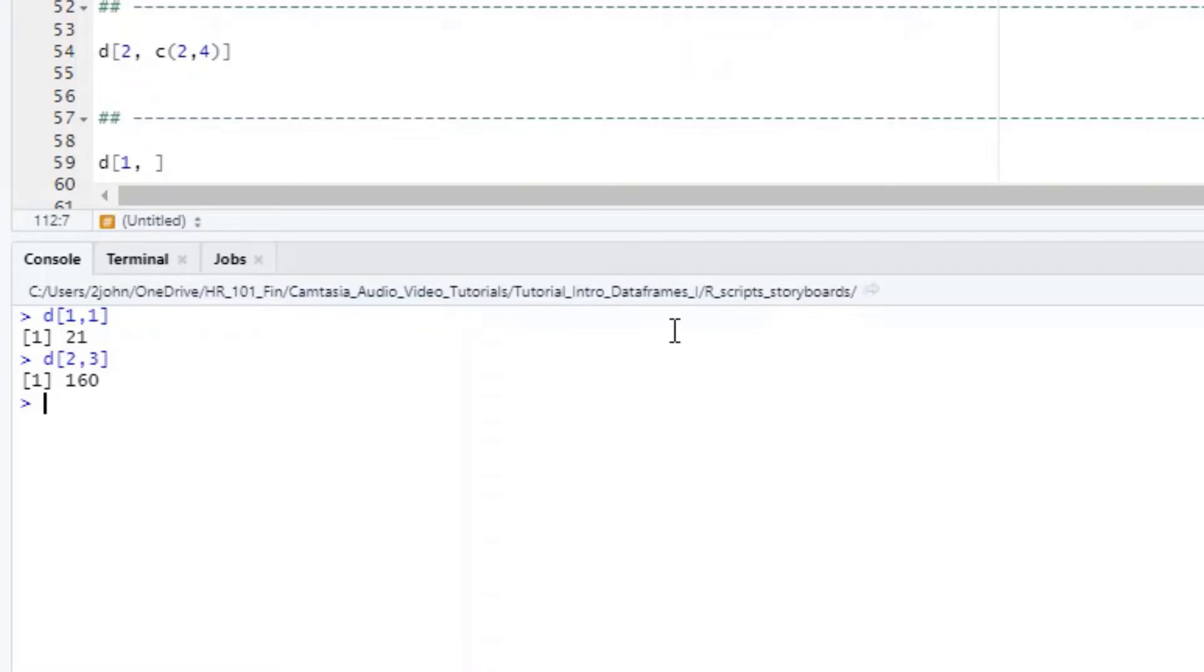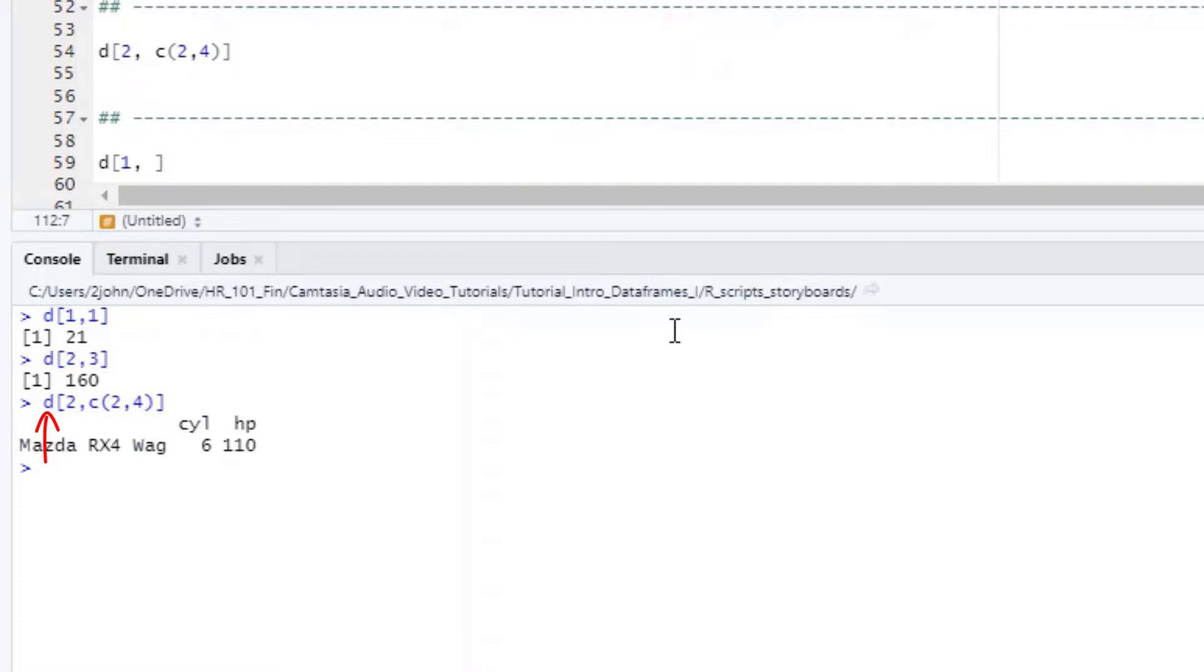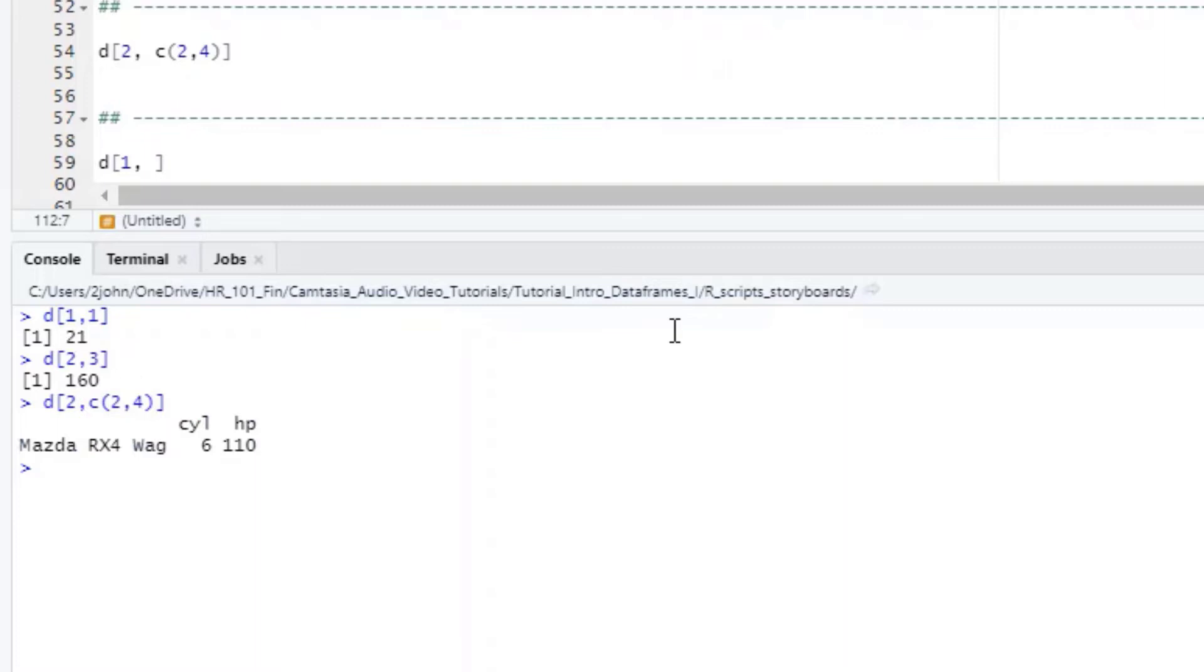This is not necessarily super useful though because we're just getting a single value. Usually we want a bit more. One thing I can do is to select more than one column. For example, if I want row 2 and both columns 2 and 4, I would write D for the name of our current data frame, open bracket, put a 2 in the rows position, then a comma, and then C for the combined function so R knows that we want both columns 2 and 4. Note that when I choose multiple columns I get a small data frame object back with the row names and the column names, not just a vector of values as we had before when choosing just a single column.